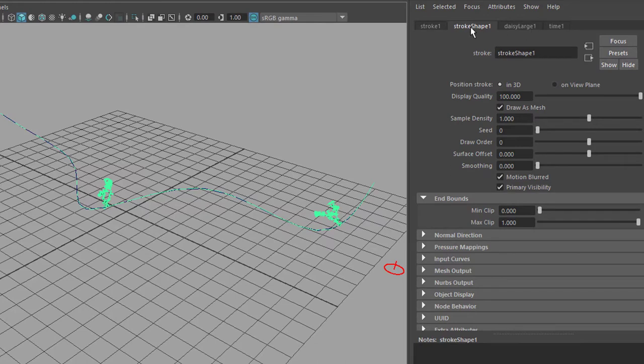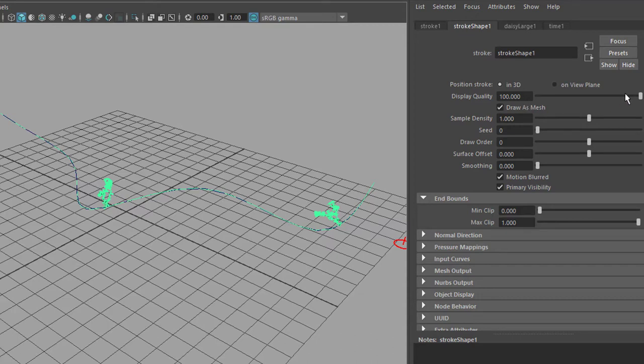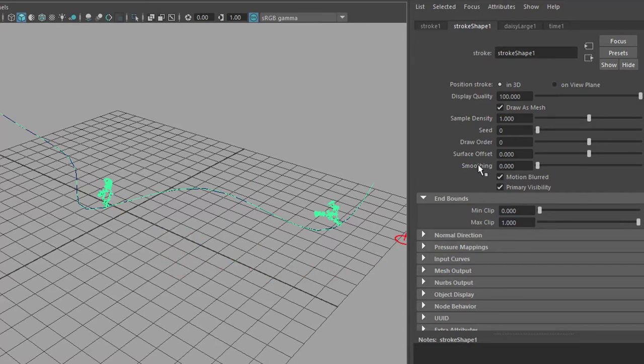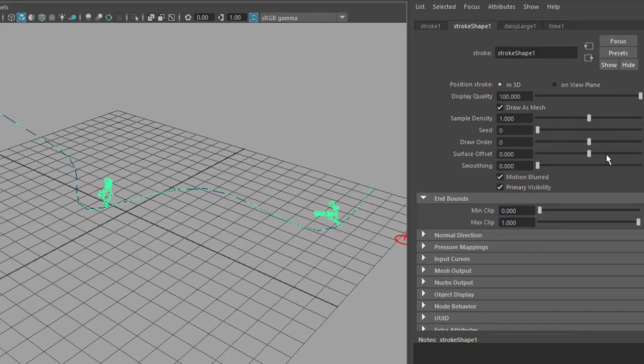The stroke shape is everything about that stroke, where they are planted. Daisy large is about the plant itself. So the stroke shape has a display quality. If we have thousands of flowers and the viewport gets a little bit heavy because of all the calculations we would reduce this. It doesn't make sense here but it reduces things to a very rudimentary view.